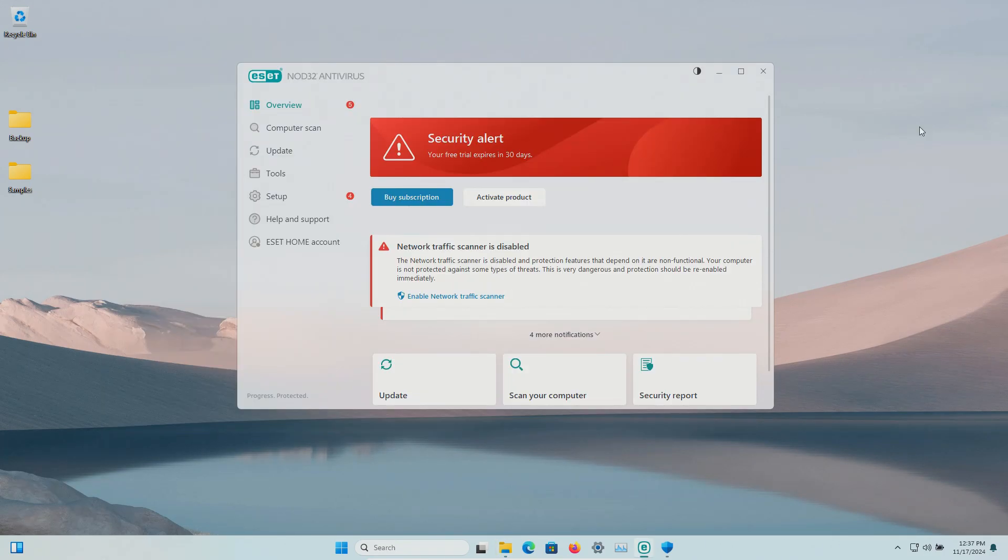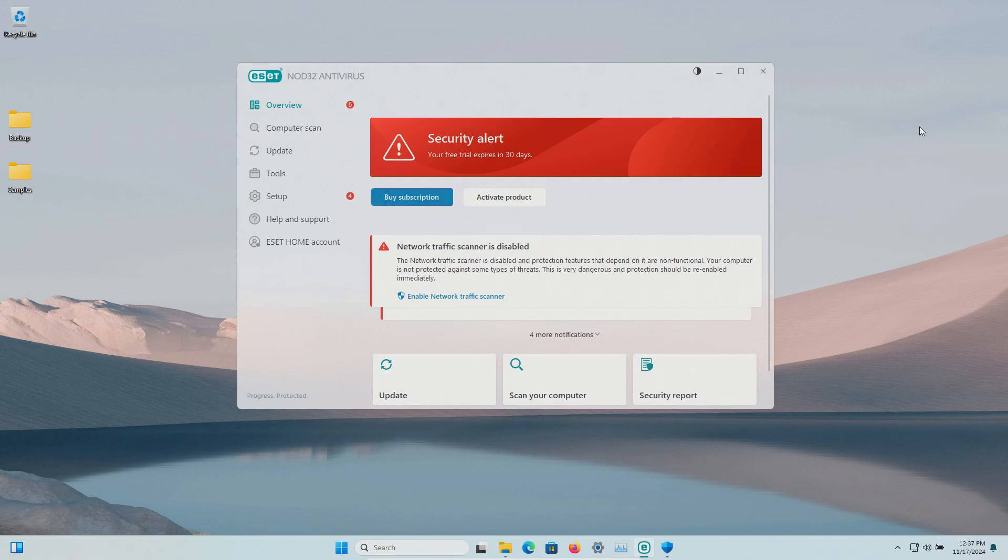Before I get started I do want to mention if you like these type of videos where we test antivirus software and would like to continue seeing them on the channel we do kindly ask for your support.